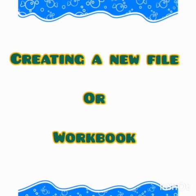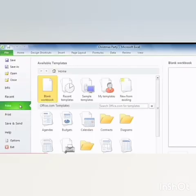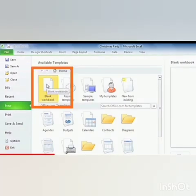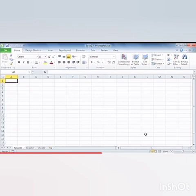Let us learn creating a new file or workbook. For that, click on the File Tab, then select the New option. Here we can see a number of available templates. From those templates, we can select Blank Workbook, then click on the Create option at the right side of the window. Now we can see a new file or workbook.